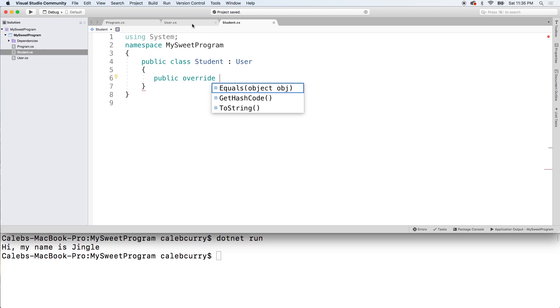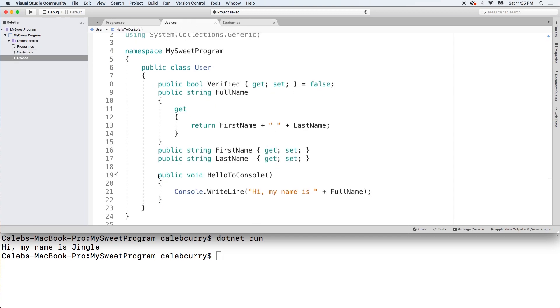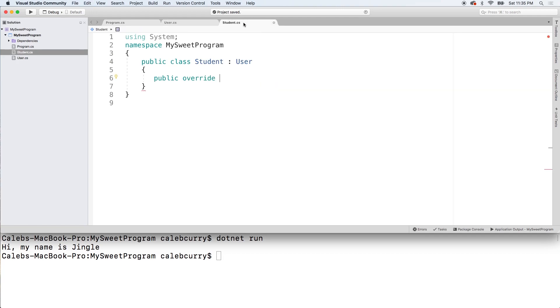Well we can go back to our user class and all we have to do is add the virtual keyword here. I think you can also put it after public if you prefer to put the public at the beginning. Alright now check this out.